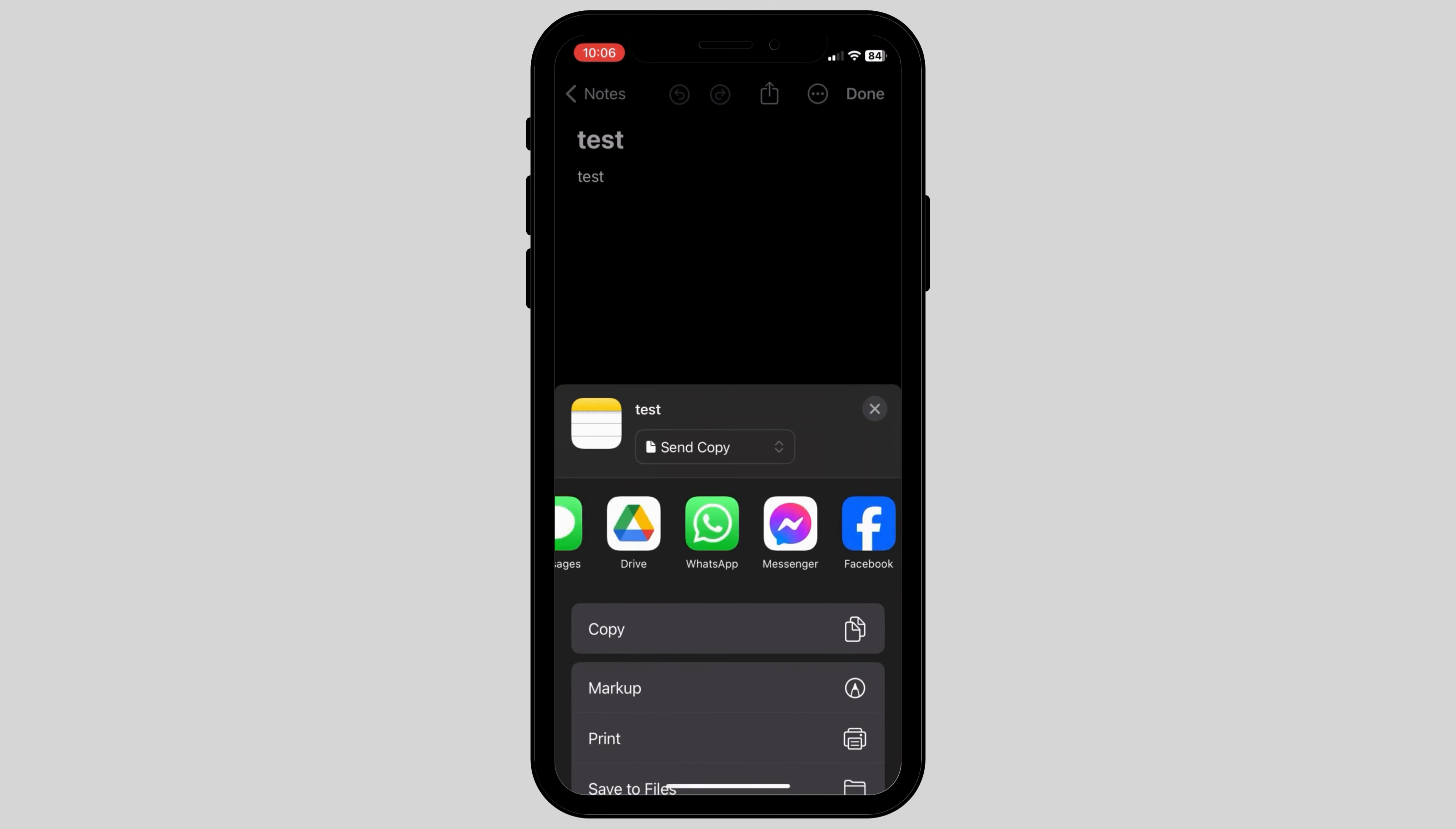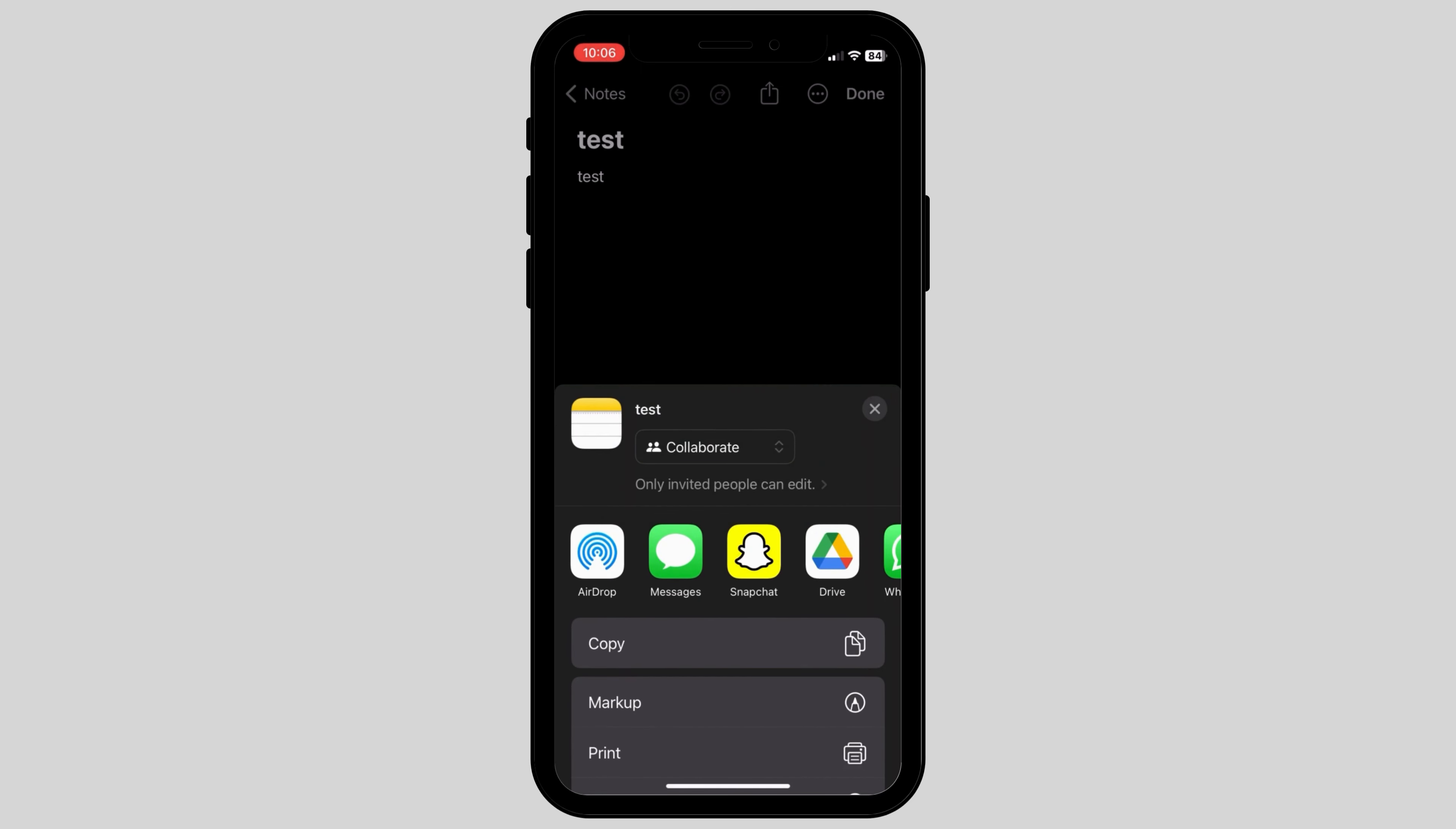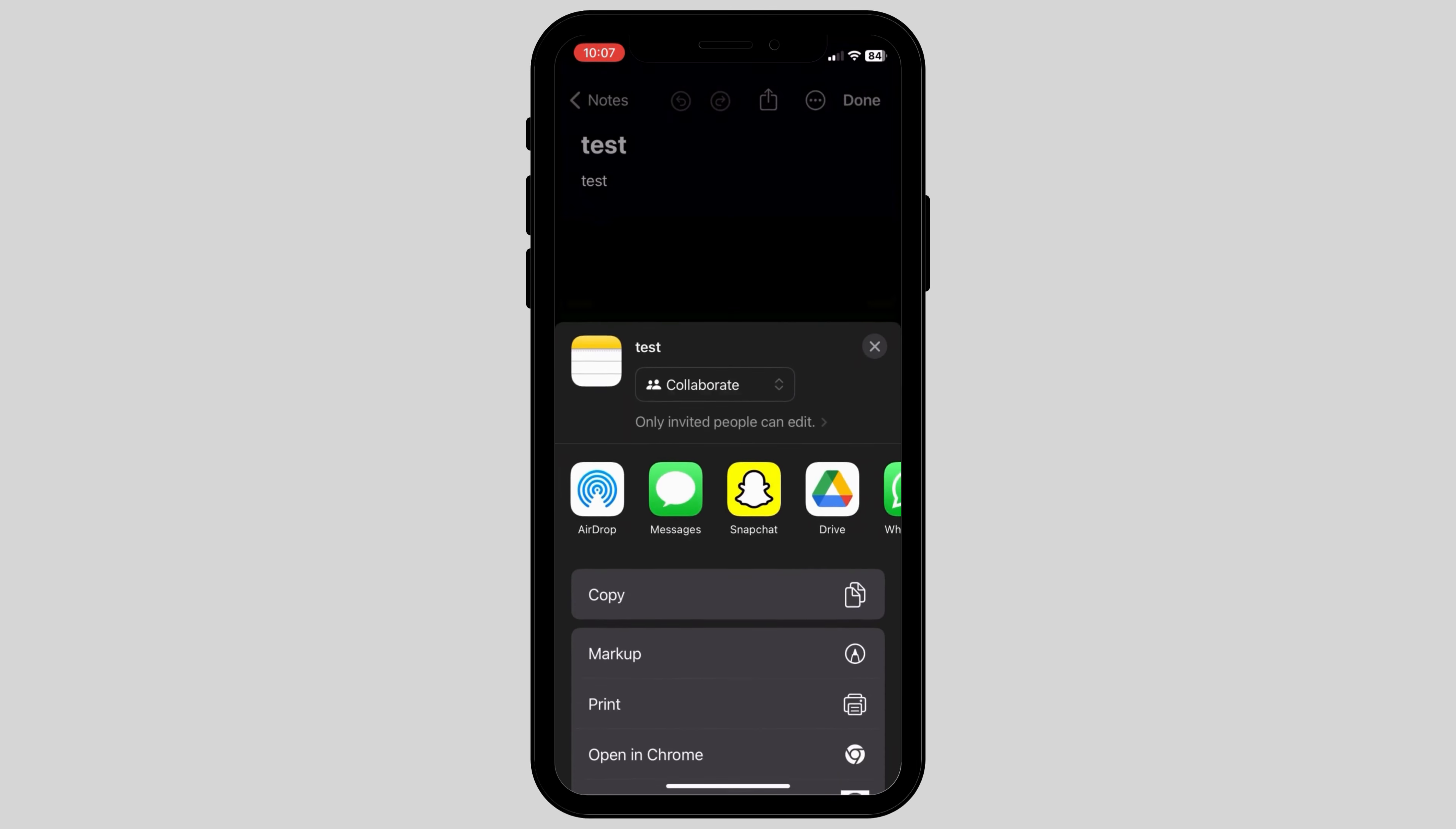You can see options like collaborate or send copy. You can invite people according to whether you want them to collaborate with you or just send a copy.